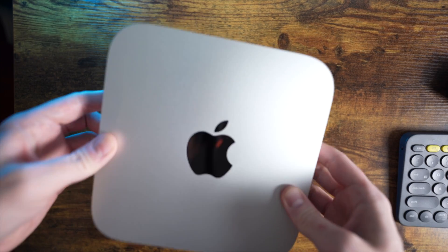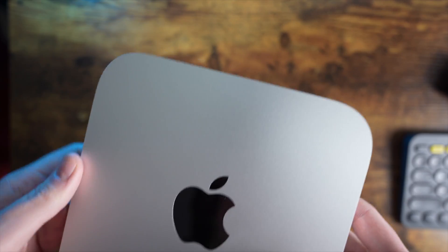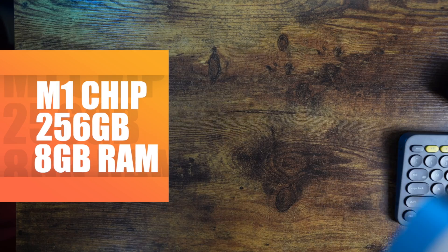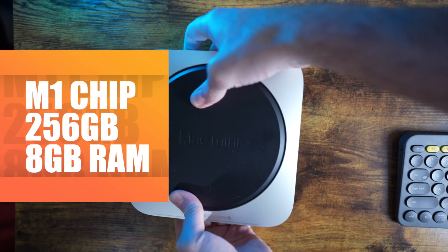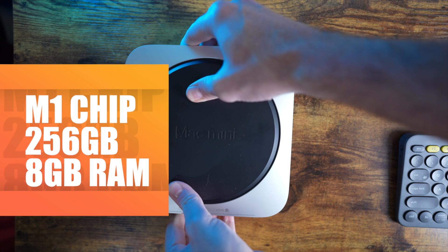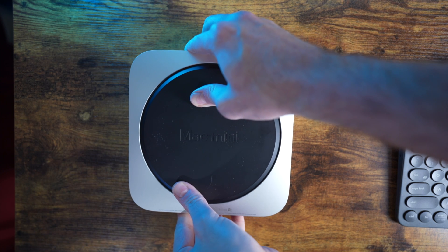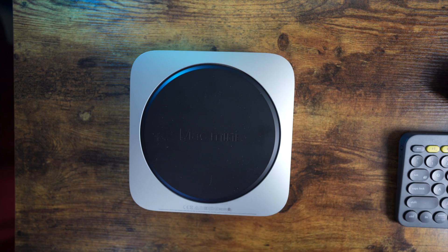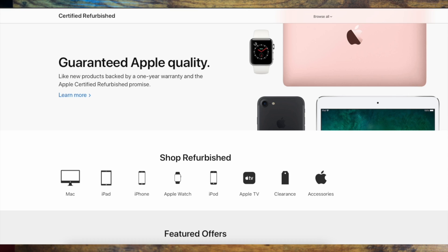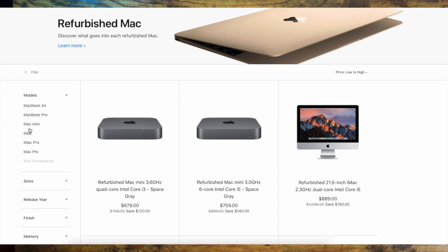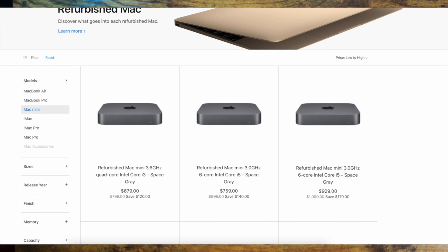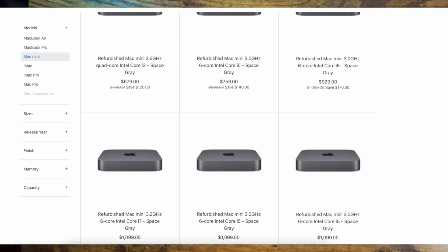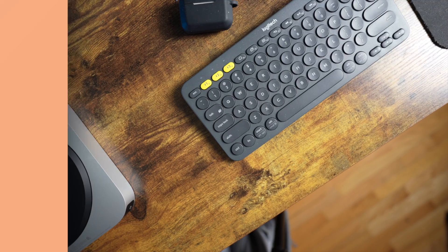This one is the base model M1 Mac Mini. It's got the M1 chip, 256GB of storage, and 8GB of RAM. More specifically, this is actually a refurbished model from Apple, which I highly recommend. Apple's got an awesome refurbishment program if you can find one in stock. They kind of come and go, but you can find one if you check every now and again.